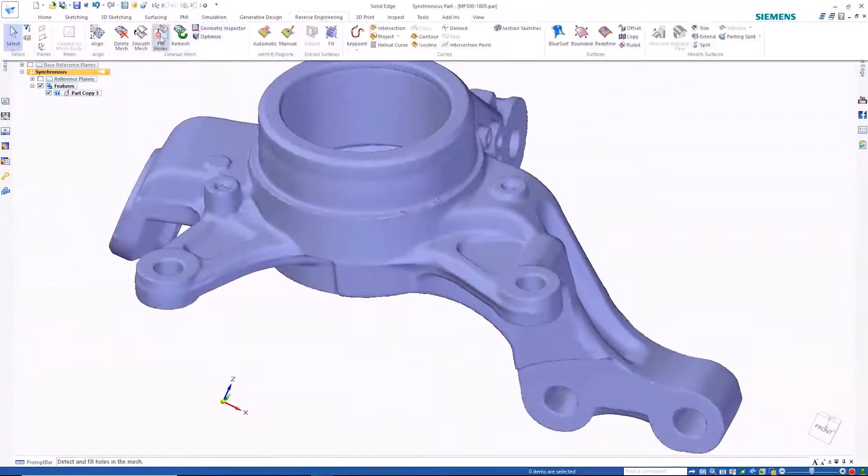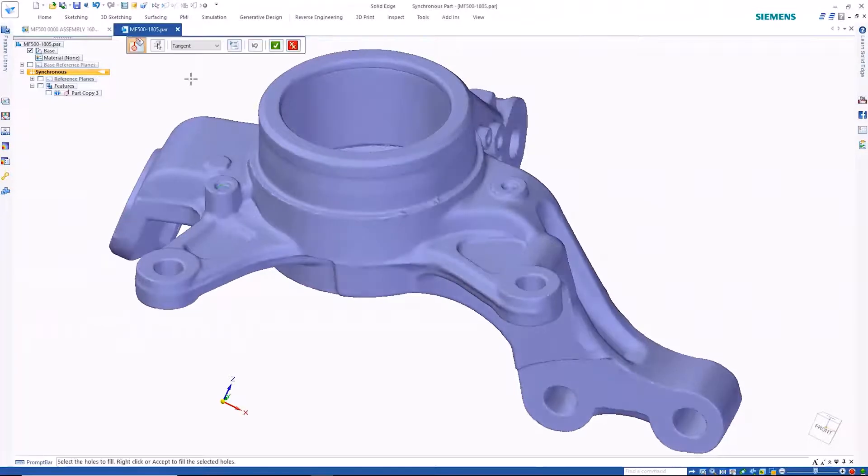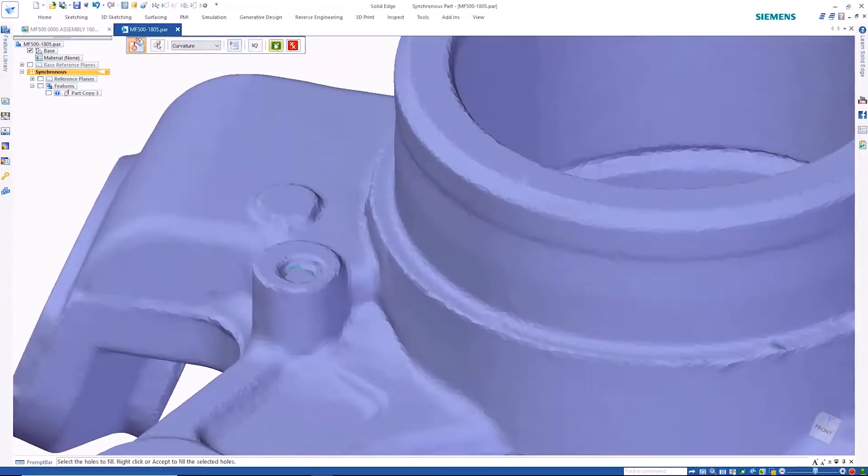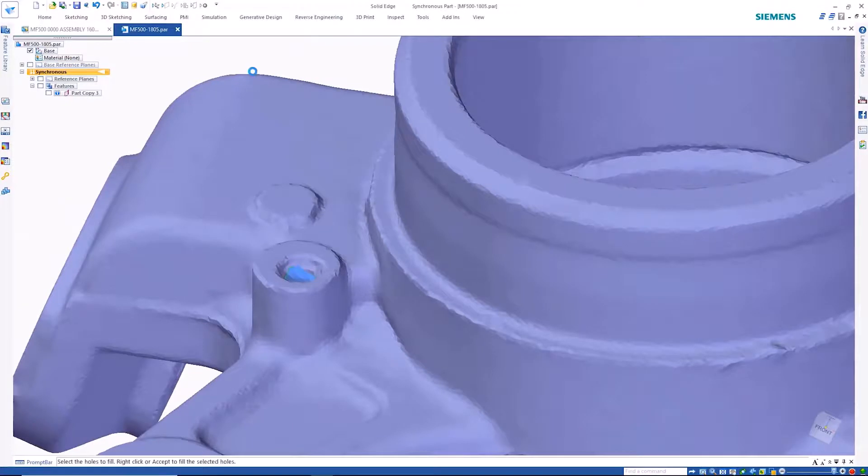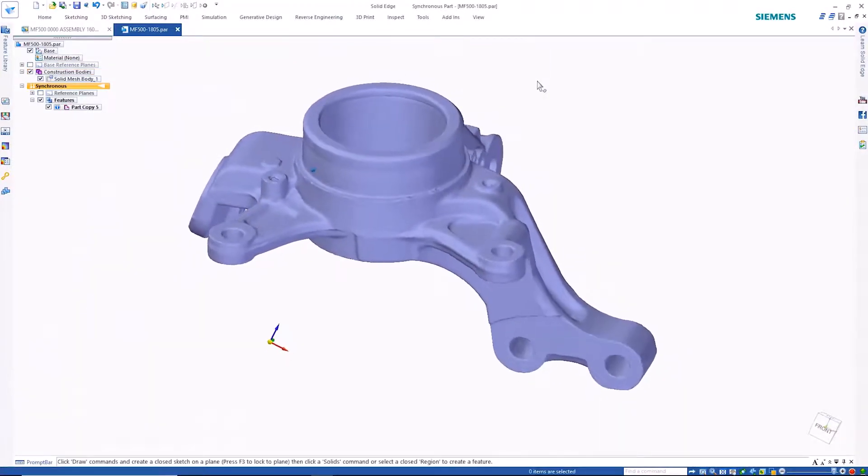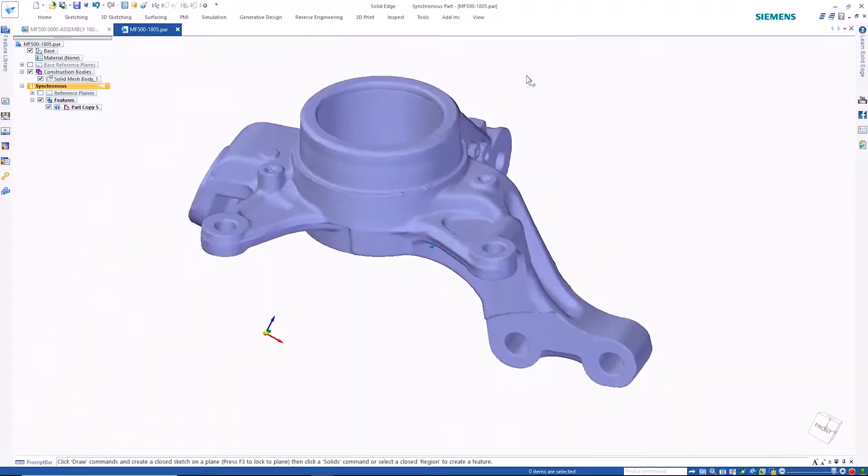Any mesh holes that result from the scanning process can easily be closed with the fill holes command. Once this is done, the model will automatically be defined as a solid body.